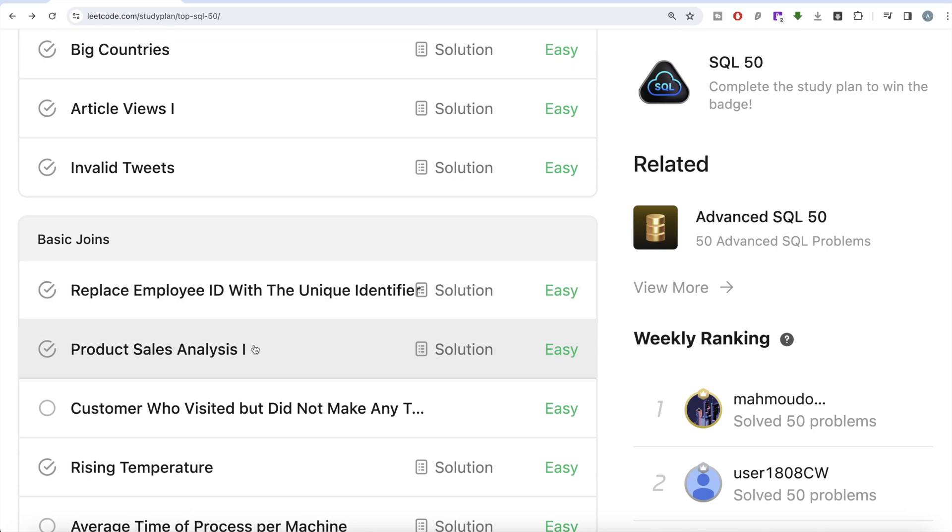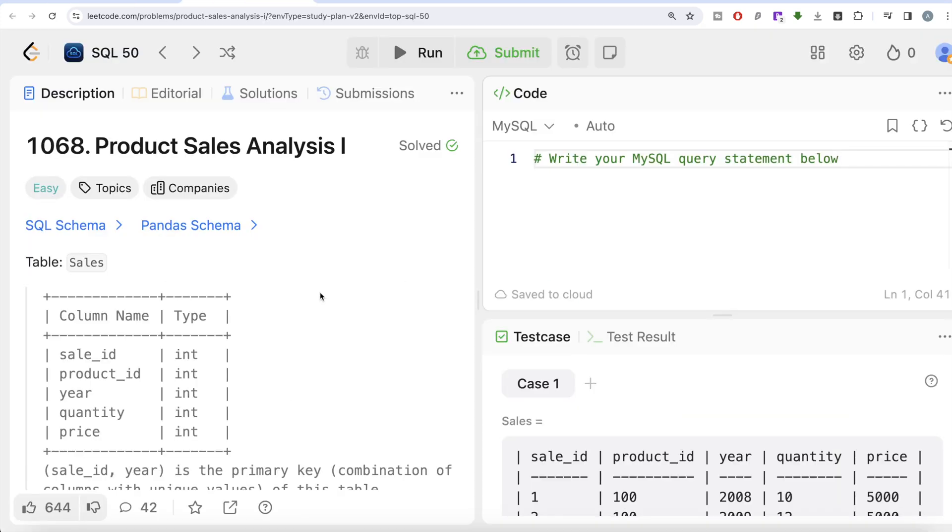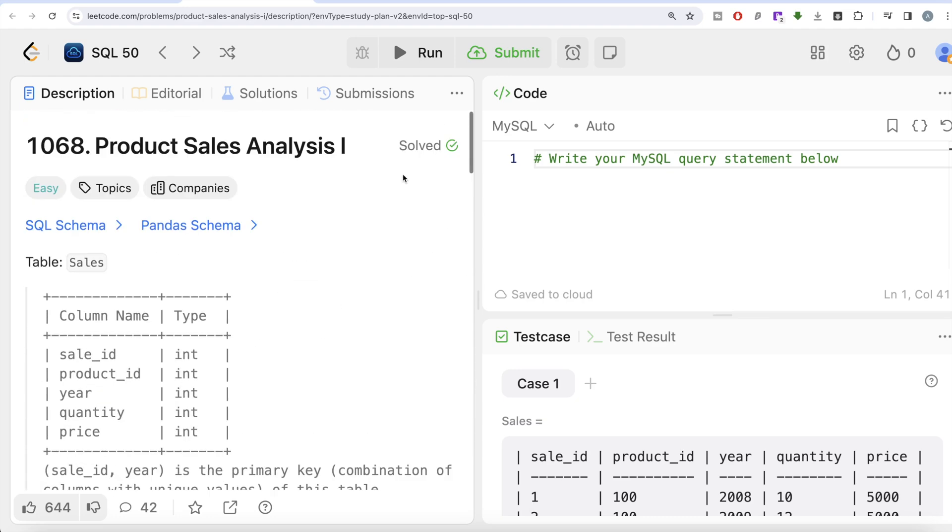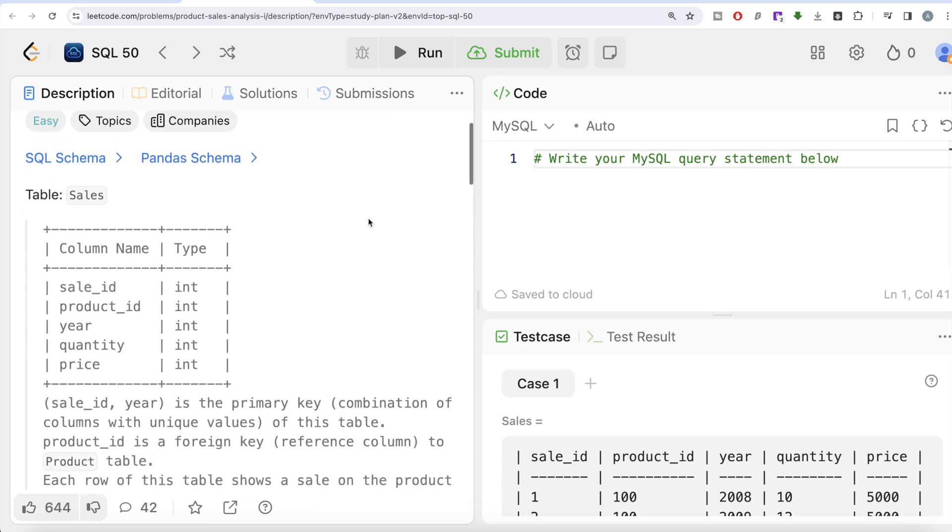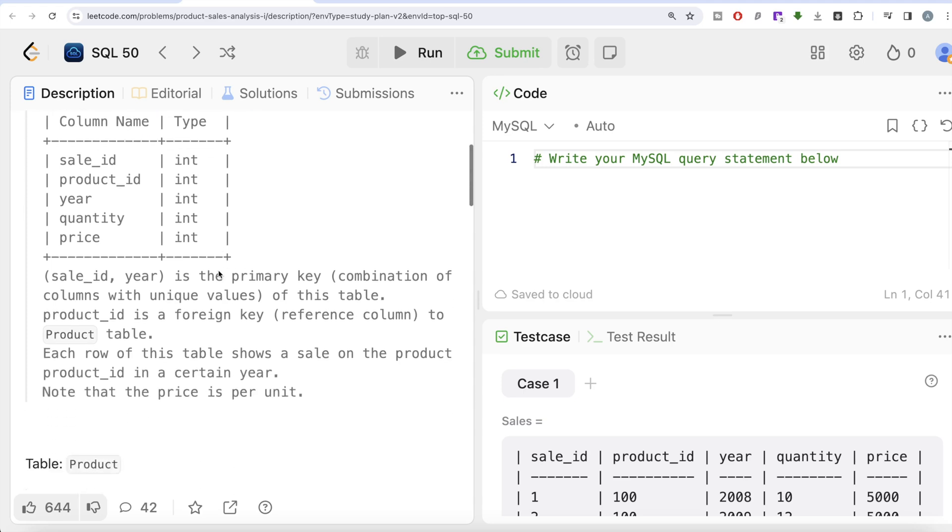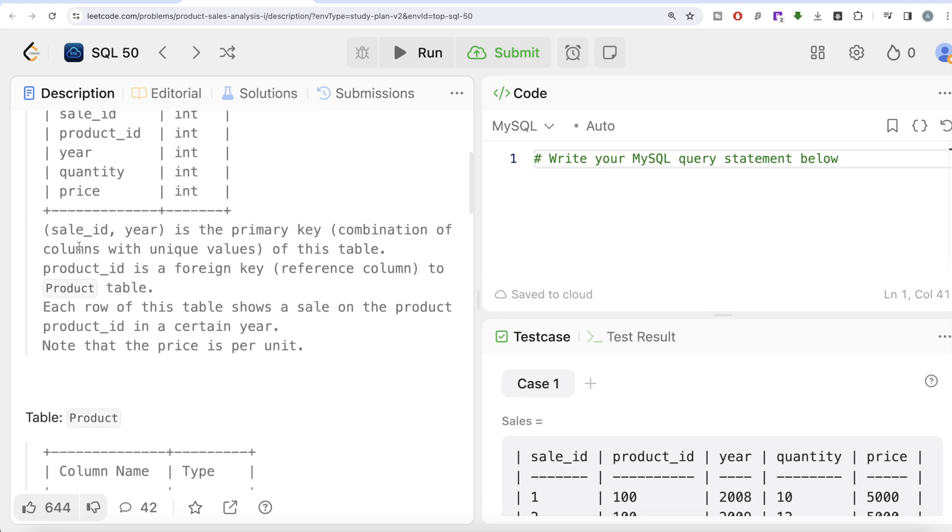This is the seventh question of the series, Product Sales Analysis Part One, and this question has been asked in Google, Adobe, and Amazon interviews over the past few months. The question reads we are given a table called Sales with five different columns: sale_id, product_id, year, quantity, price.